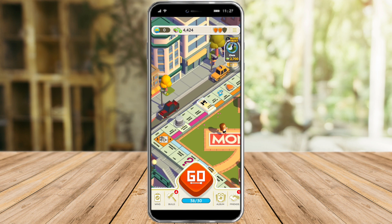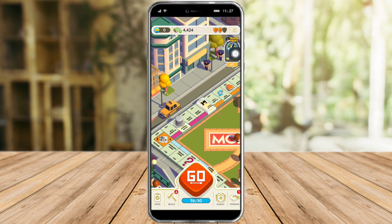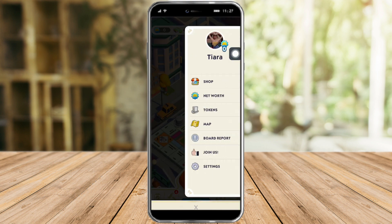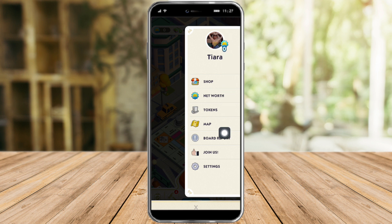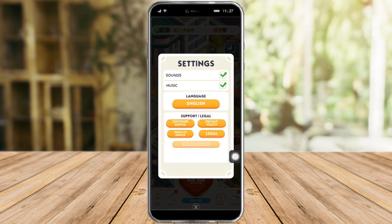Now that it has loaded, what we need to do is click on these three lines up here. From there you can see the profile picture and other options. What we need to click on is Settings right here, so click on Settings.